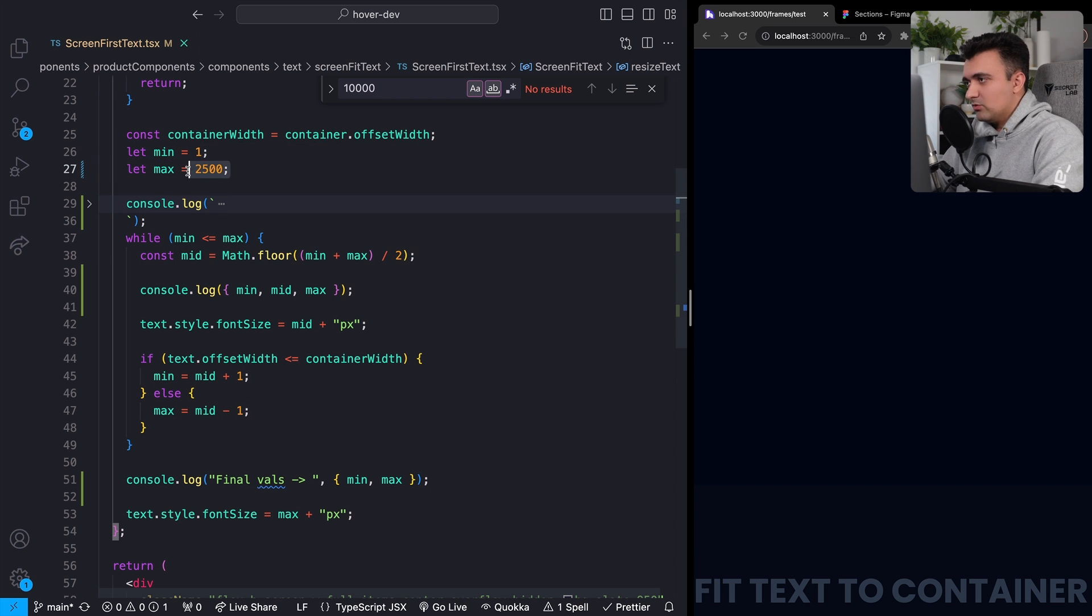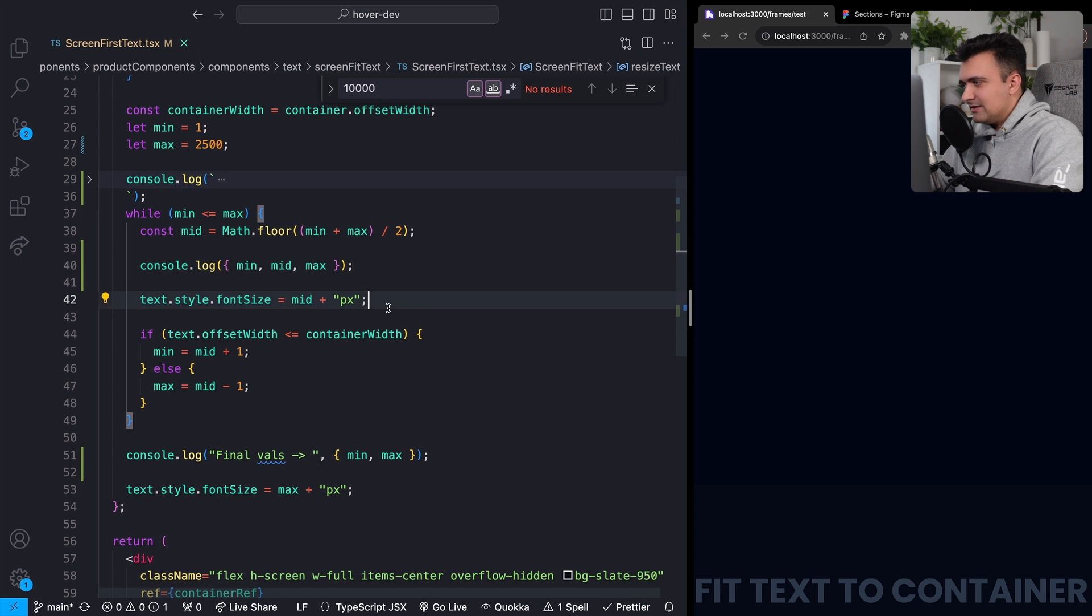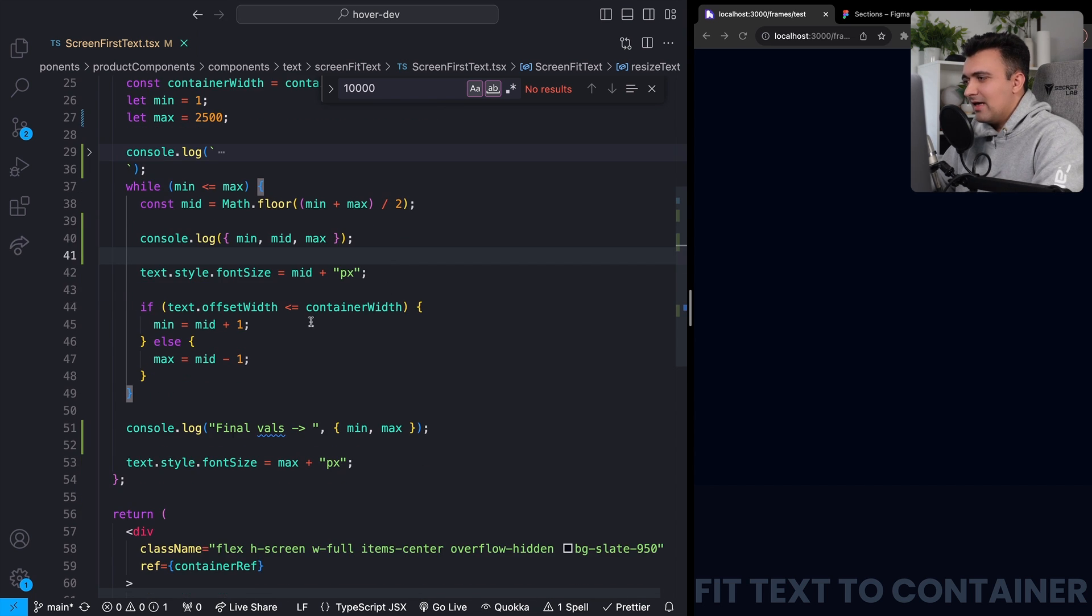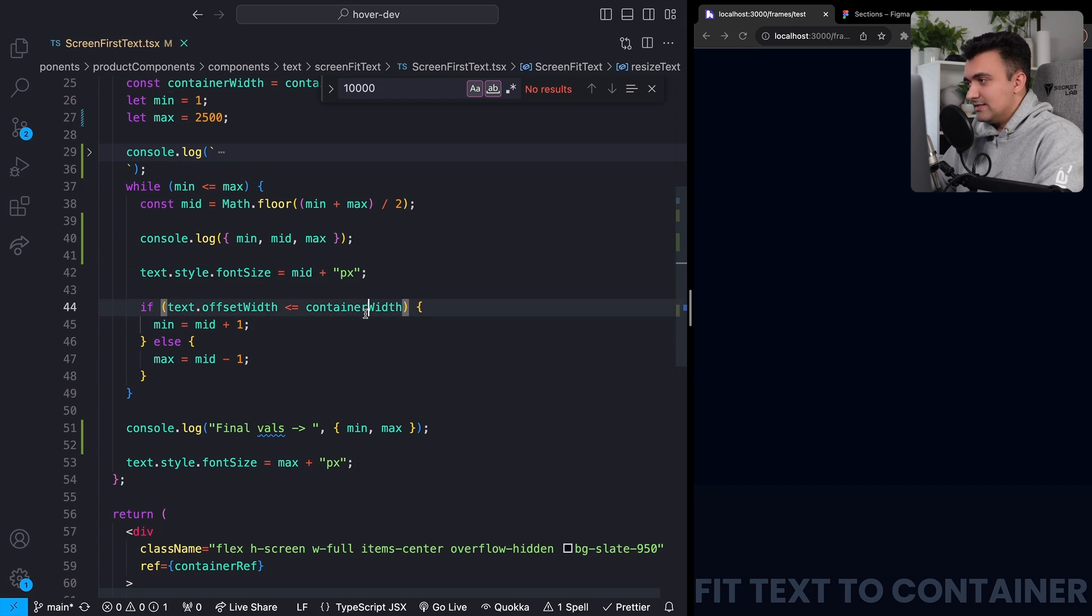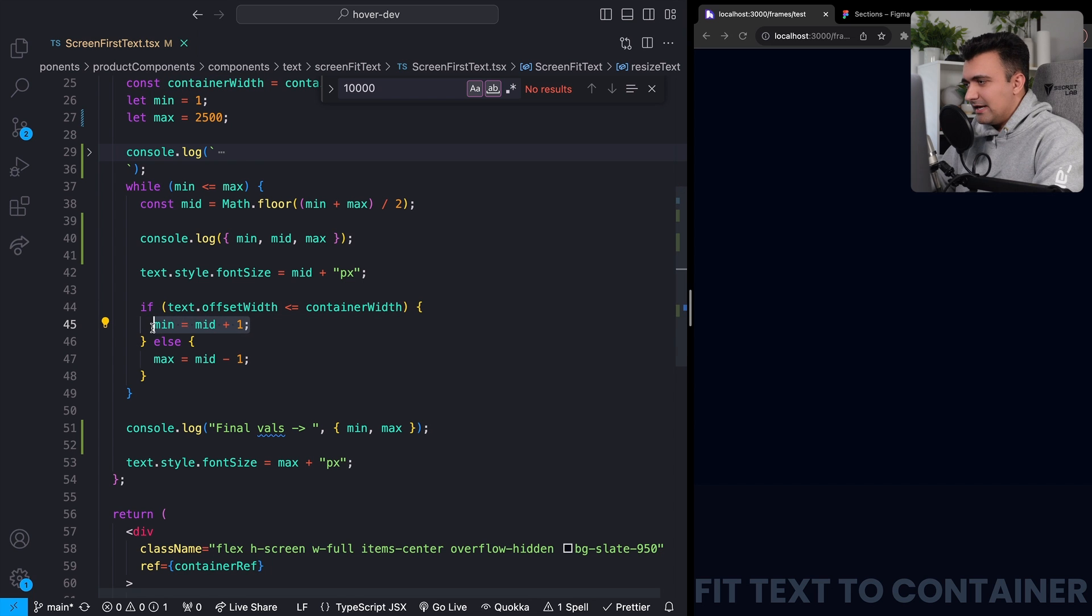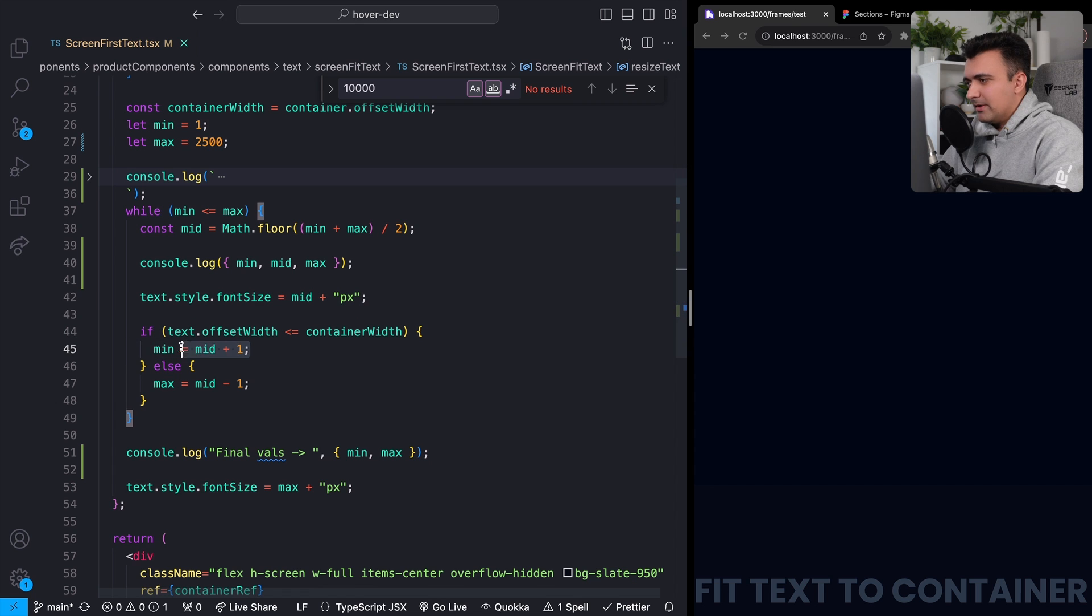We'll then update our text's font size to match whatever that value is. And if the text's width after being updated is less than or equal to the container's width, then we will update our left pointer, which is currently one to whatever the middle point is, plus one.